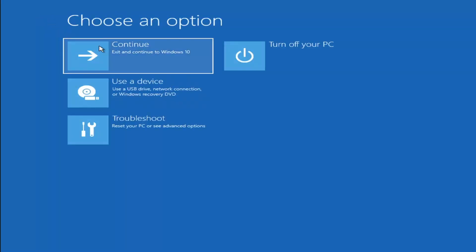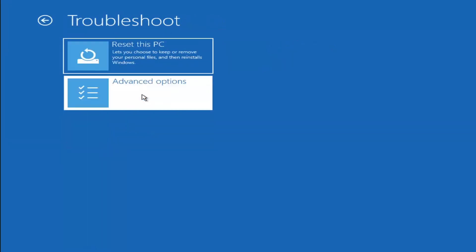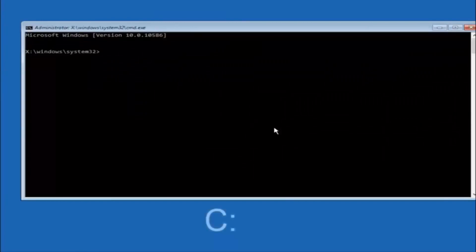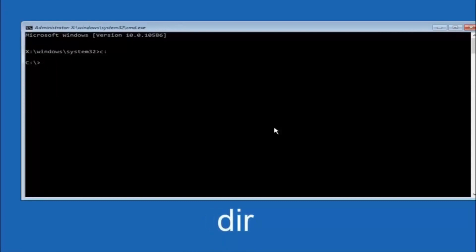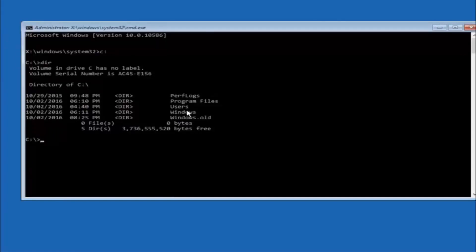Now go back to Choose an Option, select Troubleshoot, Advanced Options, then Command Prompt. The first thing to do is navigate to your main hard drive — in most cases that's the C drive. Type C colon and hit Enter. Then type DIR and hit Enter. It should show Program Files, Users, and Windows — that confirms you're in the right directory. In some cases it might be the D drive, so keep that in mind.